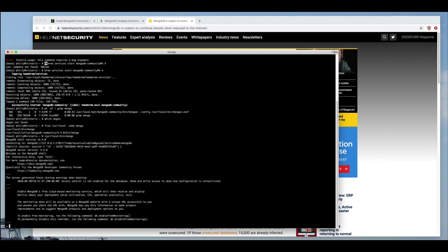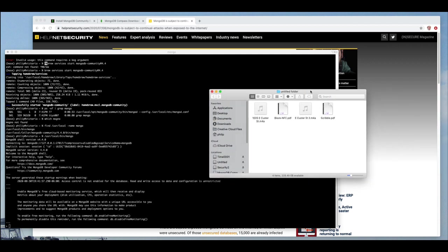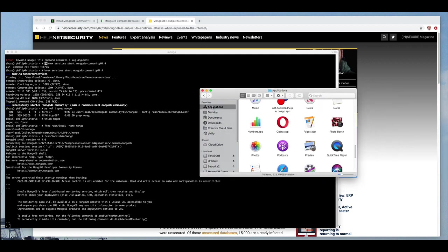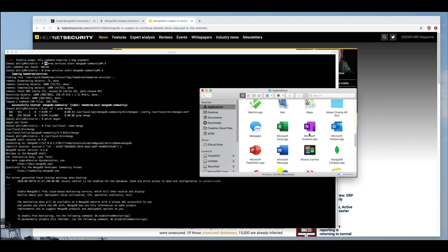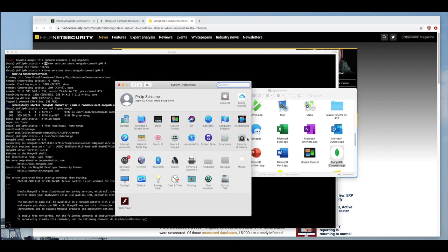So, we should be able to bring up Compass, the GUI, and see it and at least see that we have databases. So, let me go into my Applications folder and find Mongo, there it is.